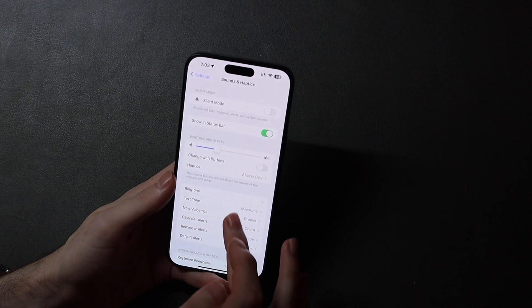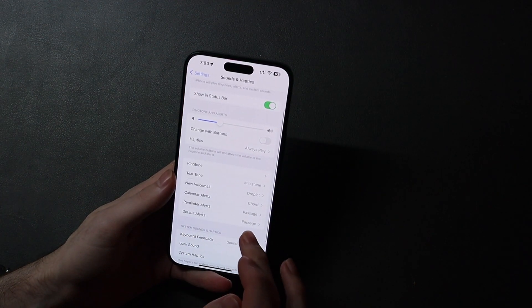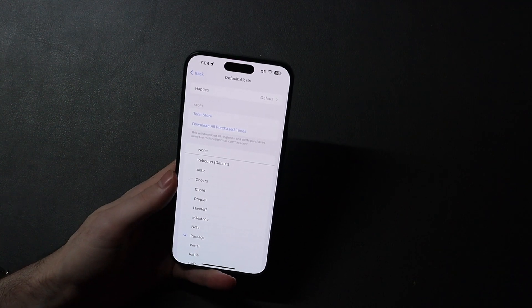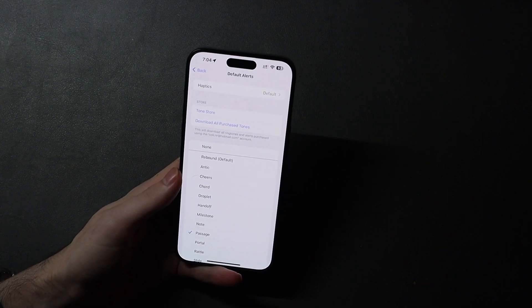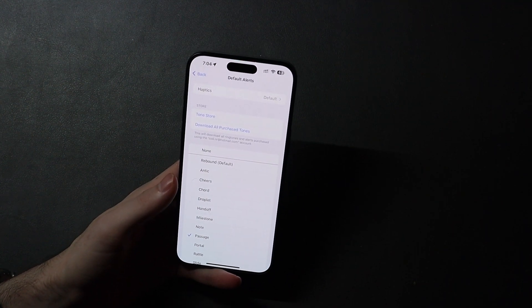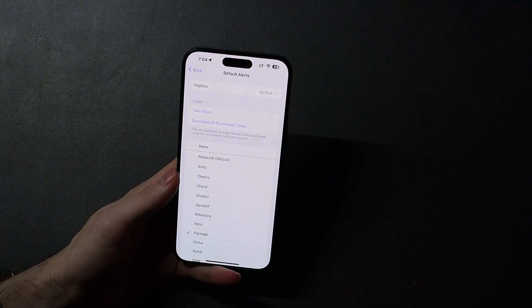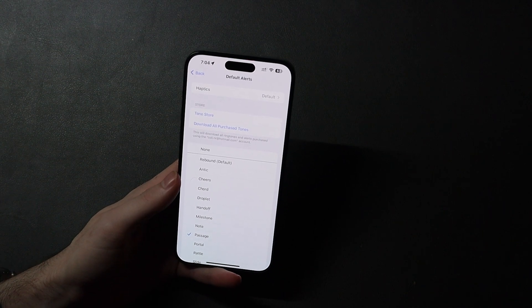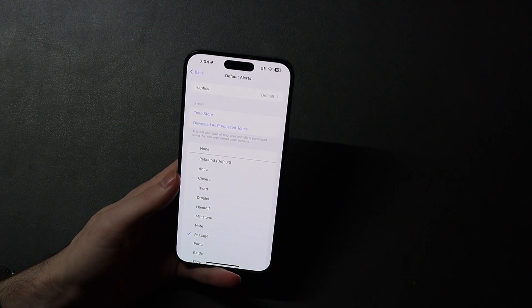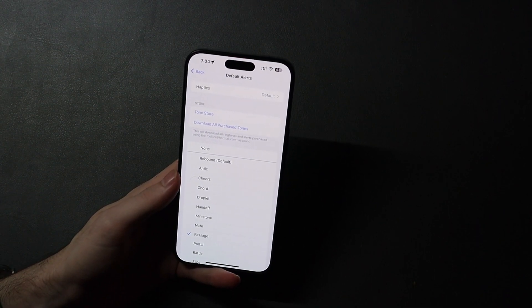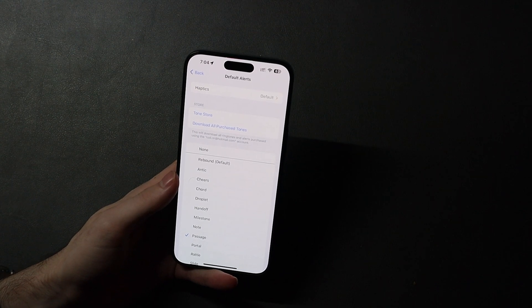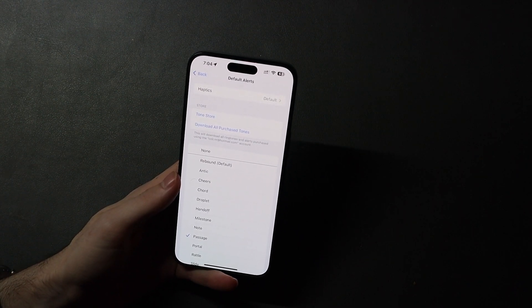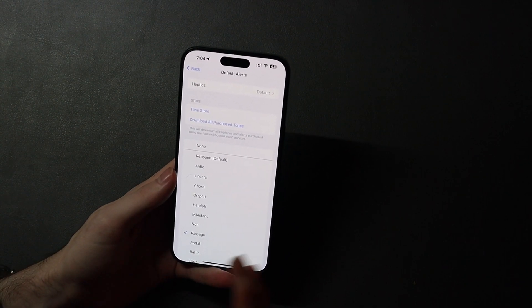In Sound and Haptics, you can now change the default alert tone and haptics, which you've never been able to do in iOS before. So now for apps that don't have their own preset alert tone — not a text message or something like that — you can now customize that sound.